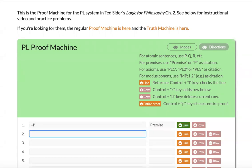So this system allows you, this machine allows you to do proofs from no premises or proofs from sets of premises.